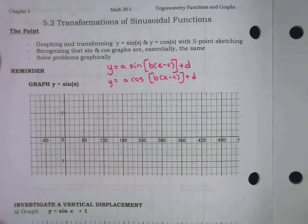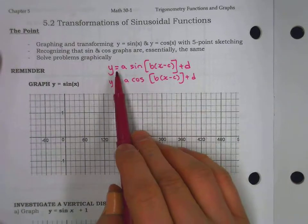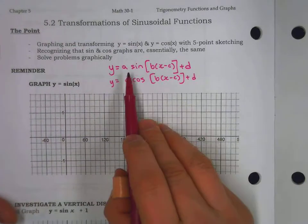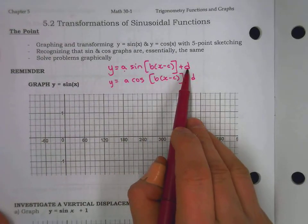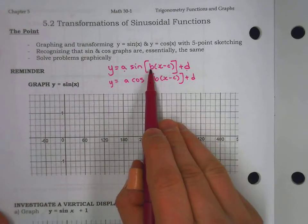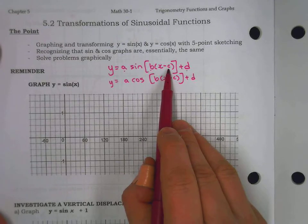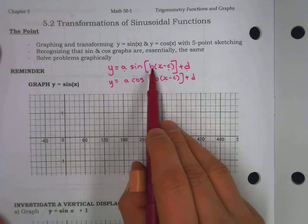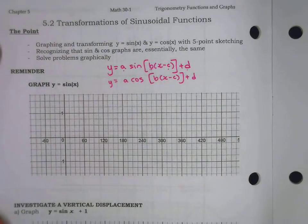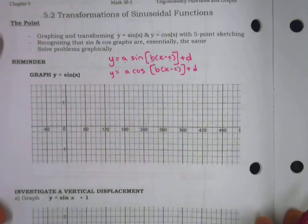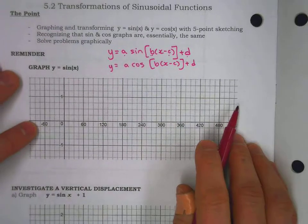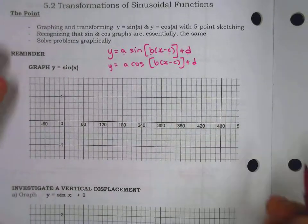It could feel almost overwhelming to look at four letters: vertical stretch, vertical shift, horizontal stretch, horizontal shift — under new names so far: amplitude, period, and something new coming right away. As a reminder, we're graphing sine of x as a five-point sketch, and this needs to be quick.